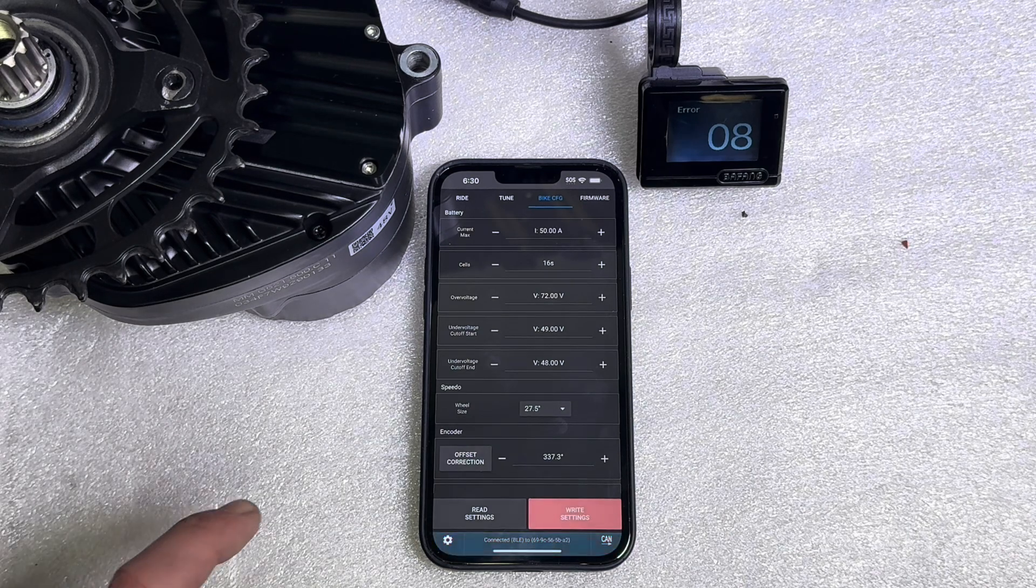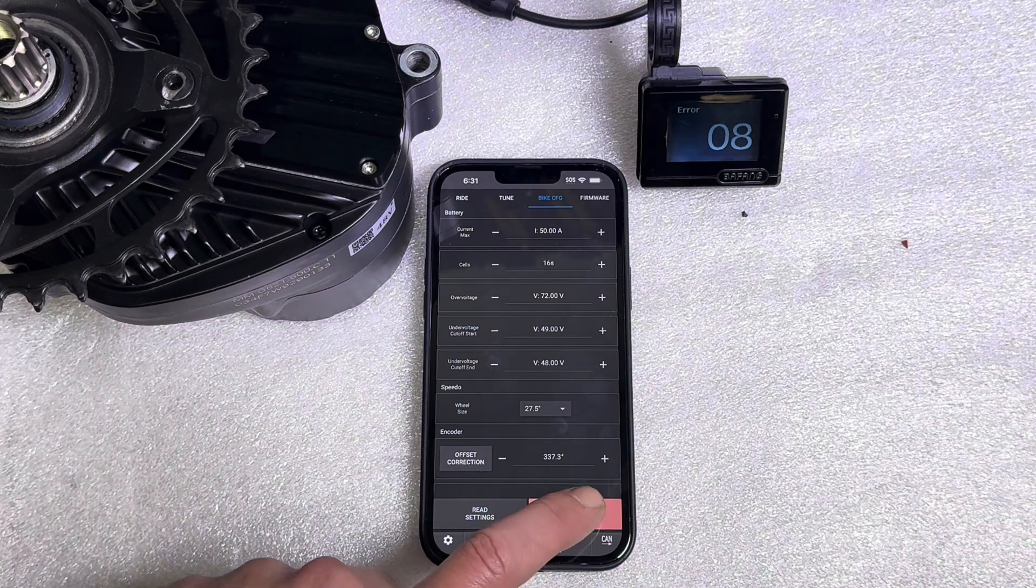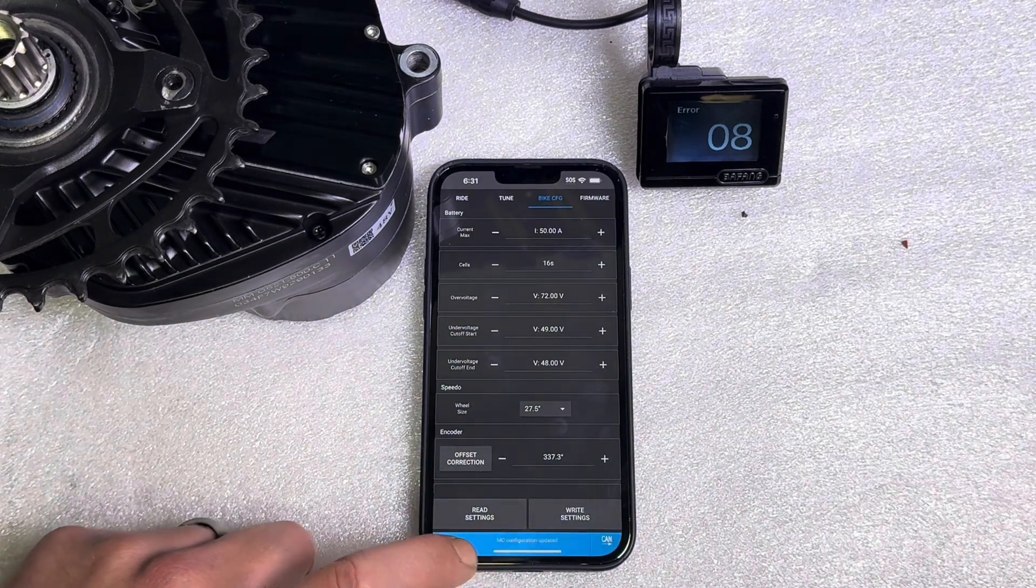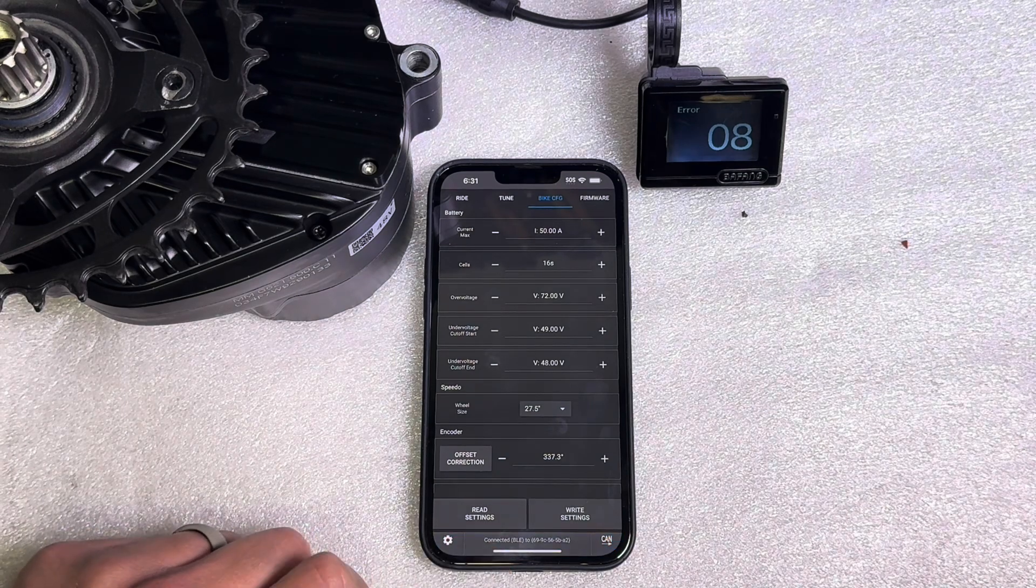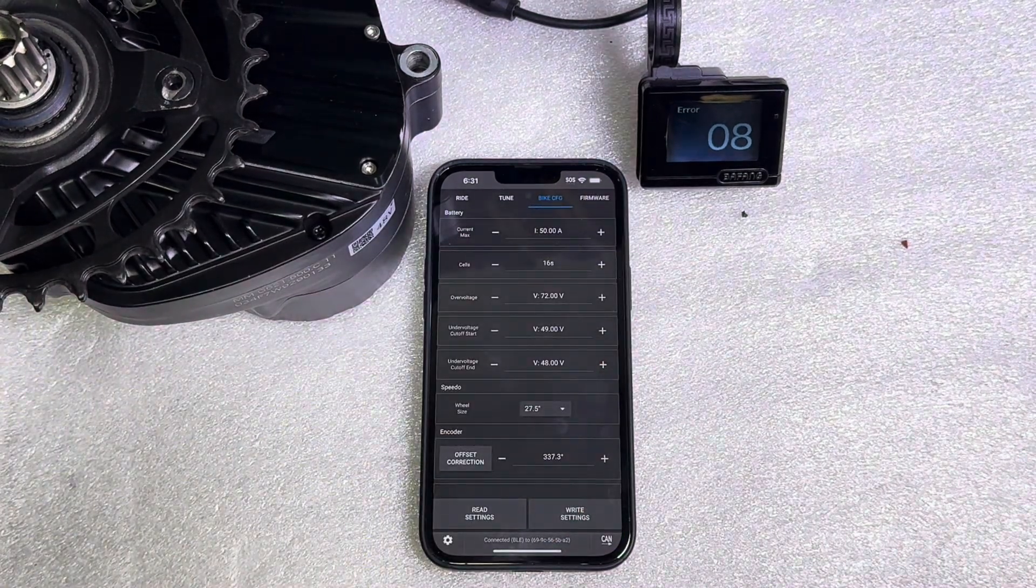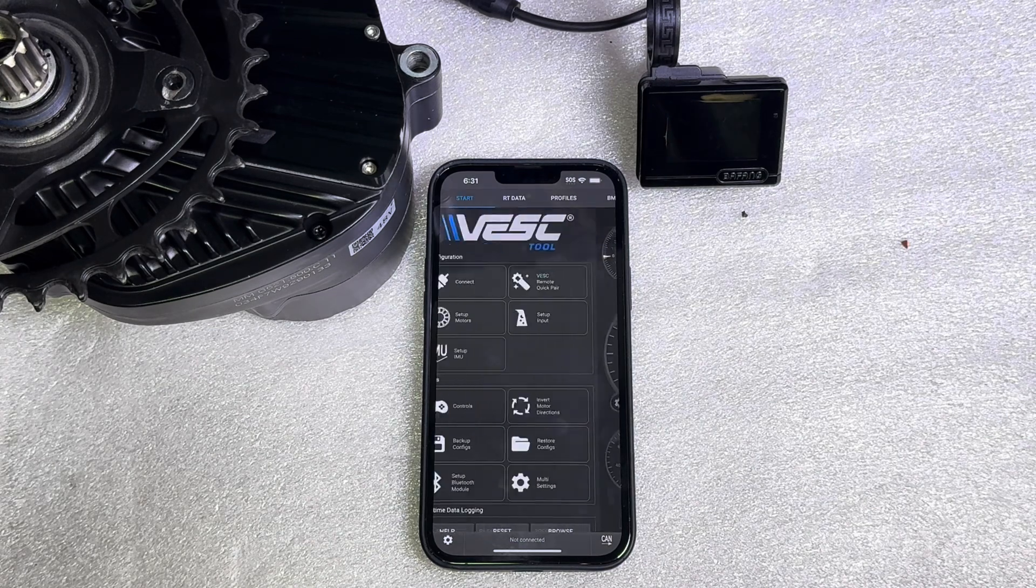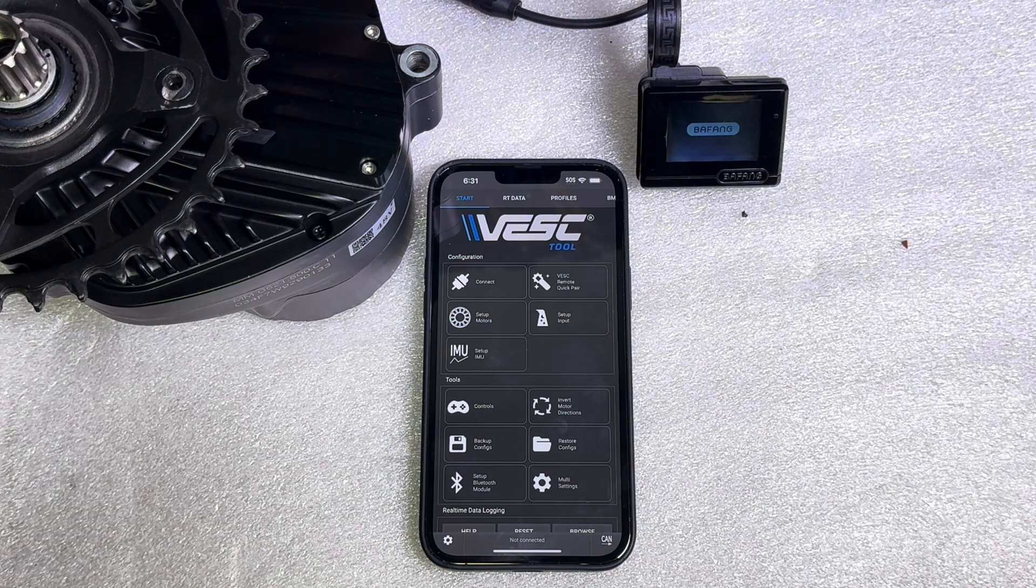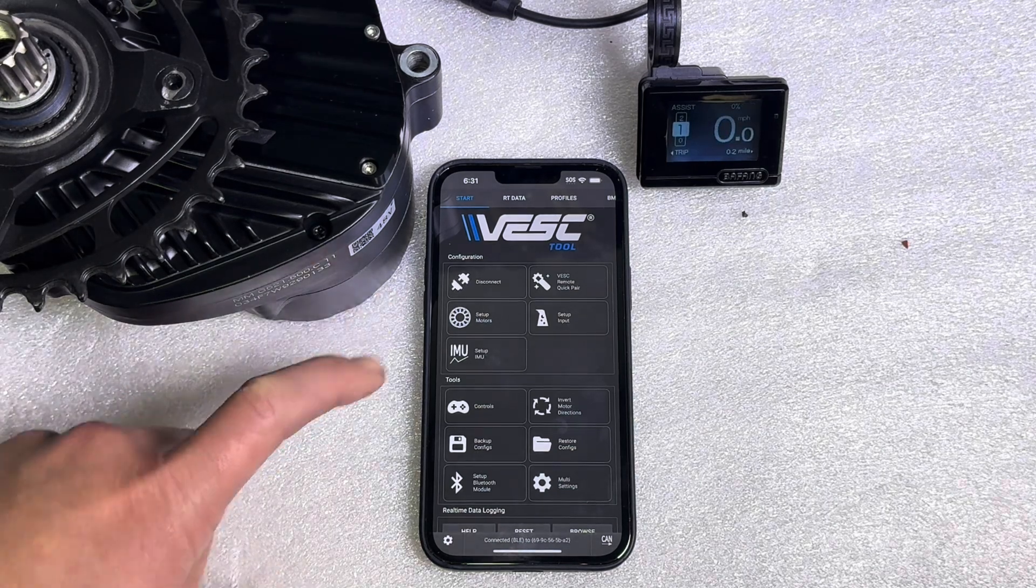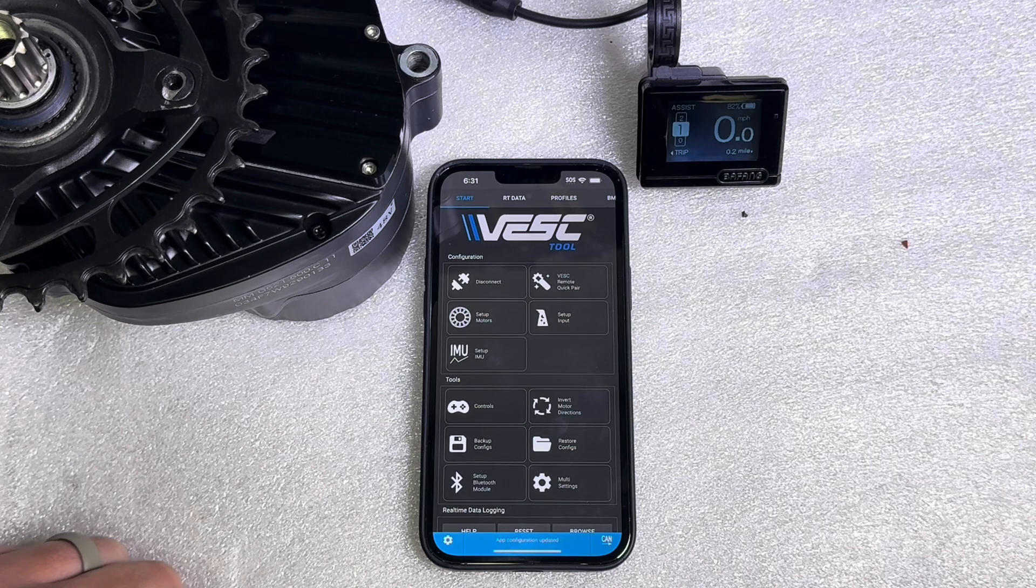Now you're not done yet. You do need to hit write and you'll see configuration updated. Now you do need to cycle the power one more time. So turn your bike off and then back on. If you still have the app open it should reconnect automatically.